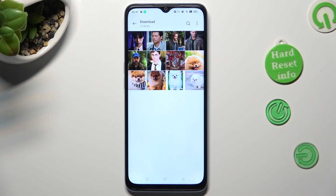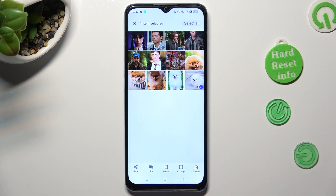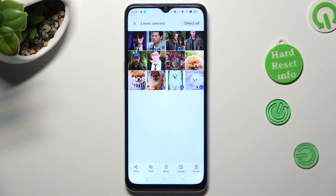Hold the photo that you wish to get rid of — in my case, this one. Now you can click on all of those individually if you want, but you can also tap on Select All at the top right corner.